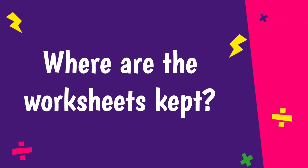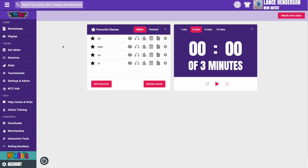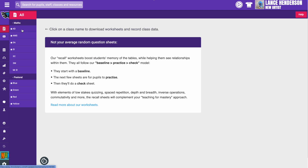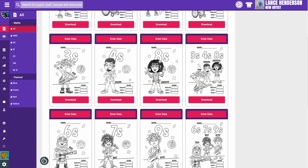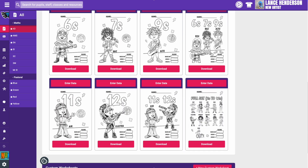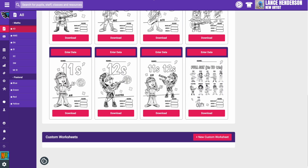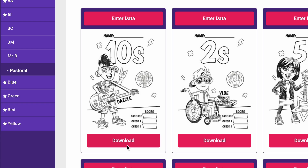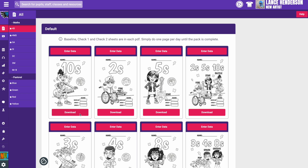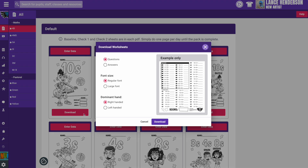Where are the worksheets kept? You can find the worksheets here. Click Worksheets, then select a class. We have a pack for each times table, combination packs and the option to build your own custom packs. Click the download button under the pack you want to start using. You can download answers at the same time.